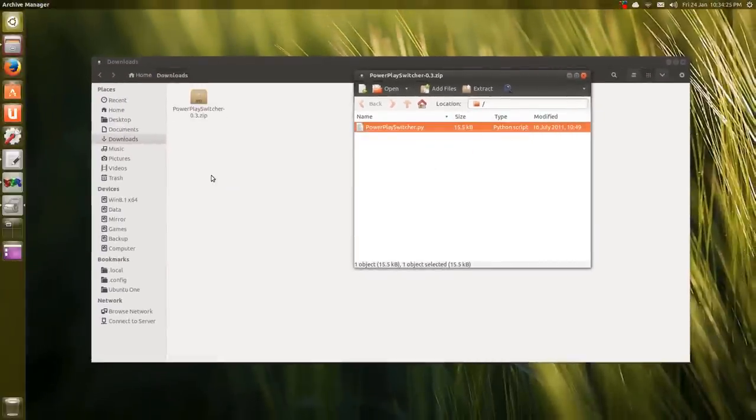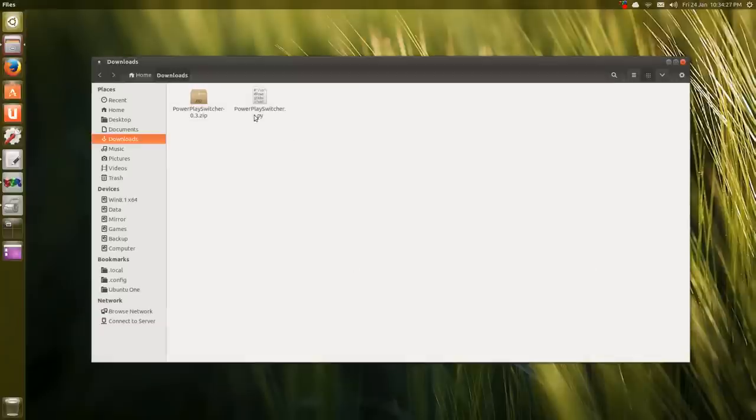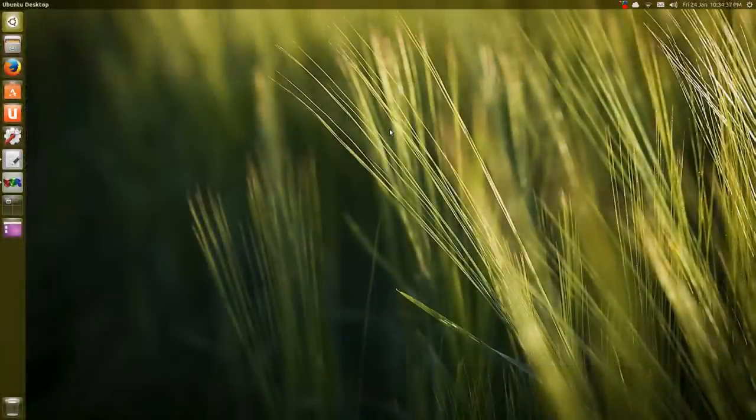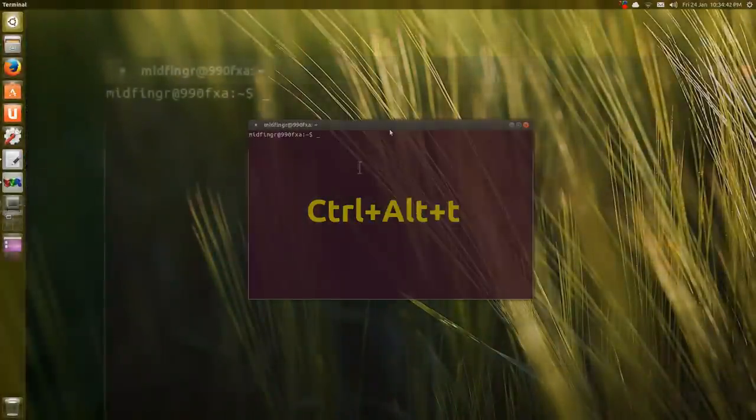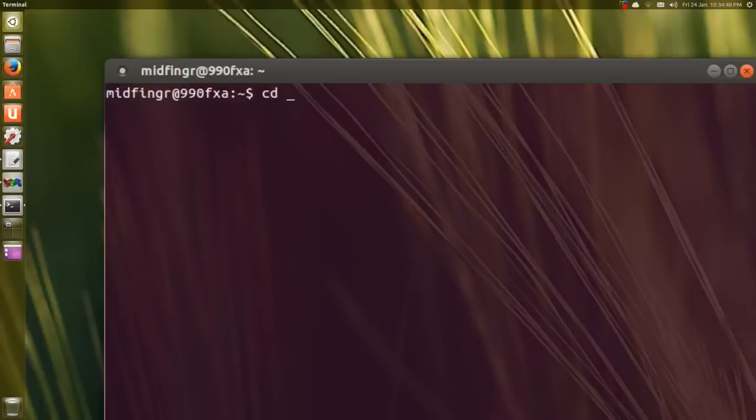Open a terminal - by default in Ubuntu it's Ctrl+Alt+T. We'll change directory, so type 'cd Downloads'. You can start typing 'down' and press Tab, it should complete for you, then press Enter.